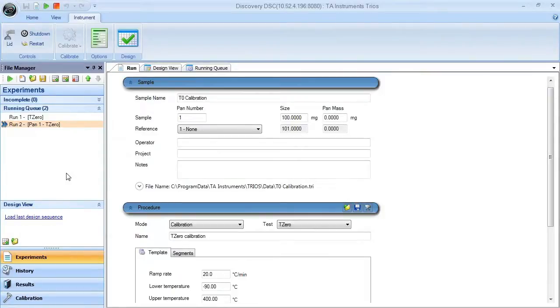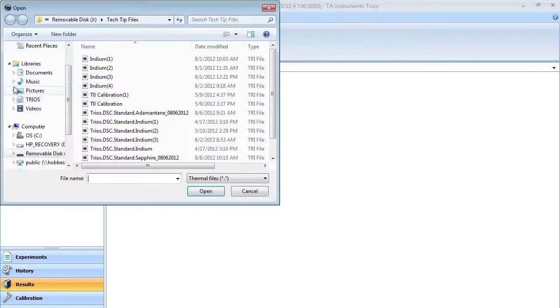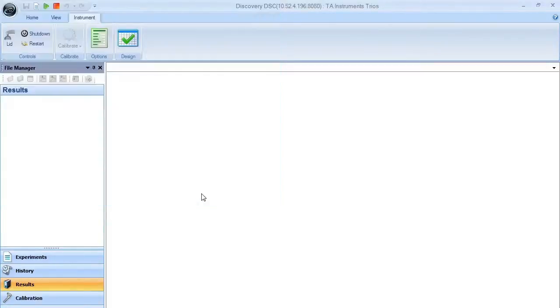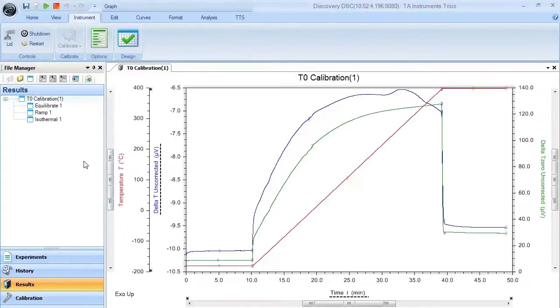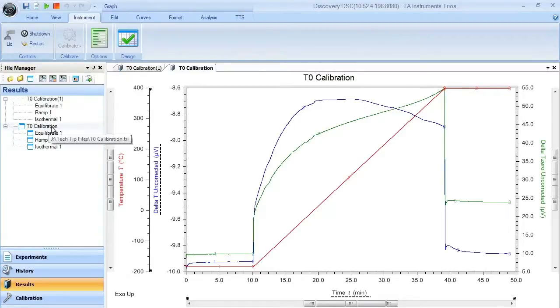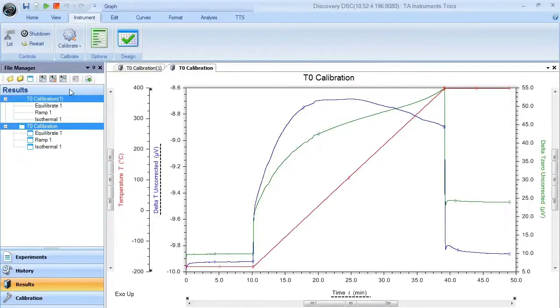Once these two experiments are complete, they should be open in the results pane. If they're not, you can open them manually. In this case we open the two data sets in combination. Once data sets are open,